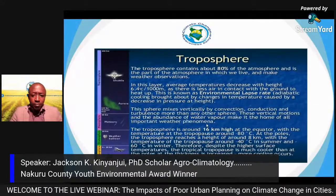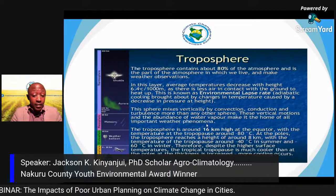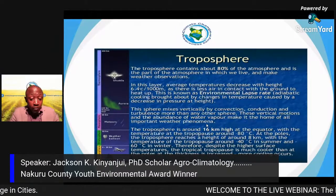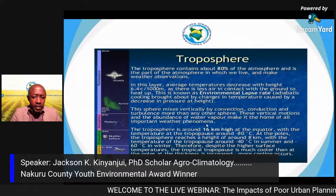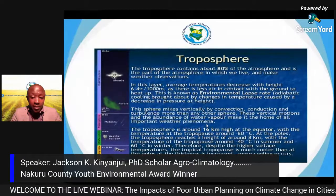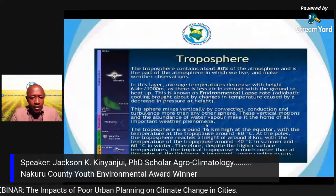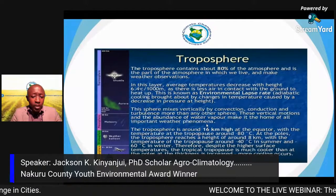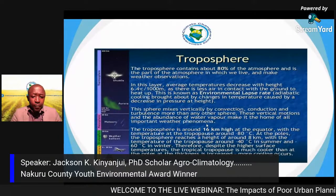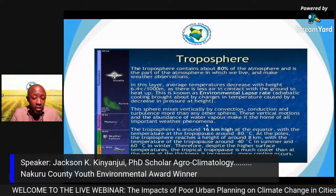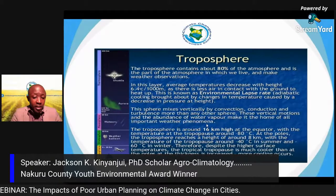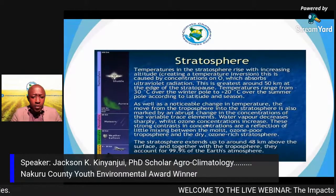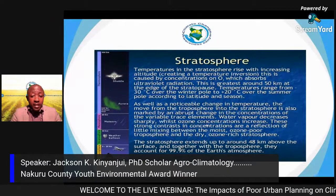The troposphere extends from zero to roughly 12 to 16 kilometers from the Earth's surface. The main characteristic is that temperatures decrease with increase in height. This is the layer where life exists — all weather phenomena and activities happen here, and 80 percent of the atmosphere is contained within the troposphere.